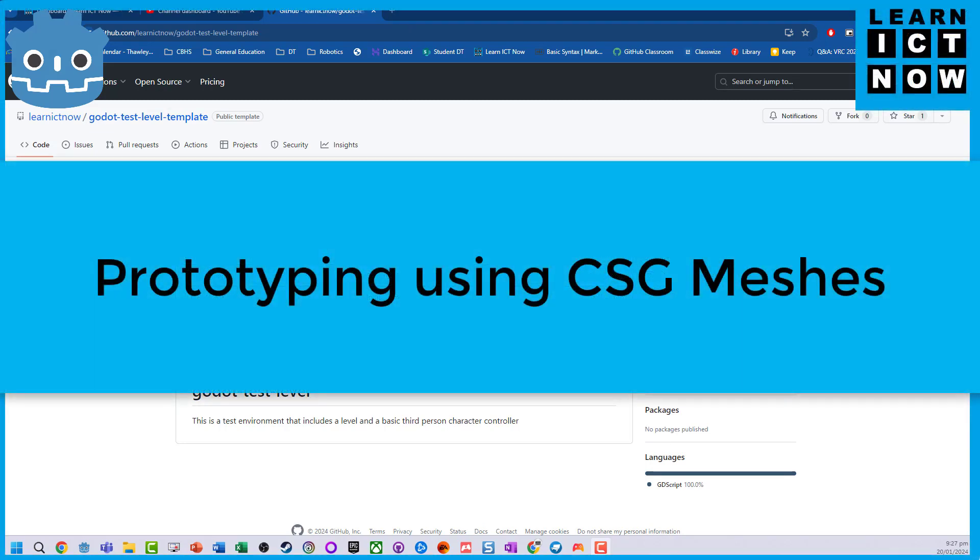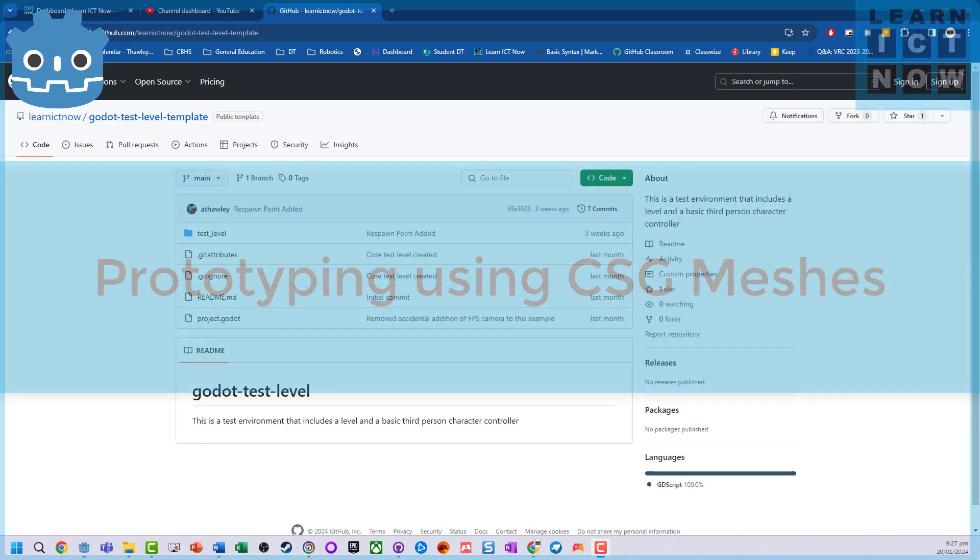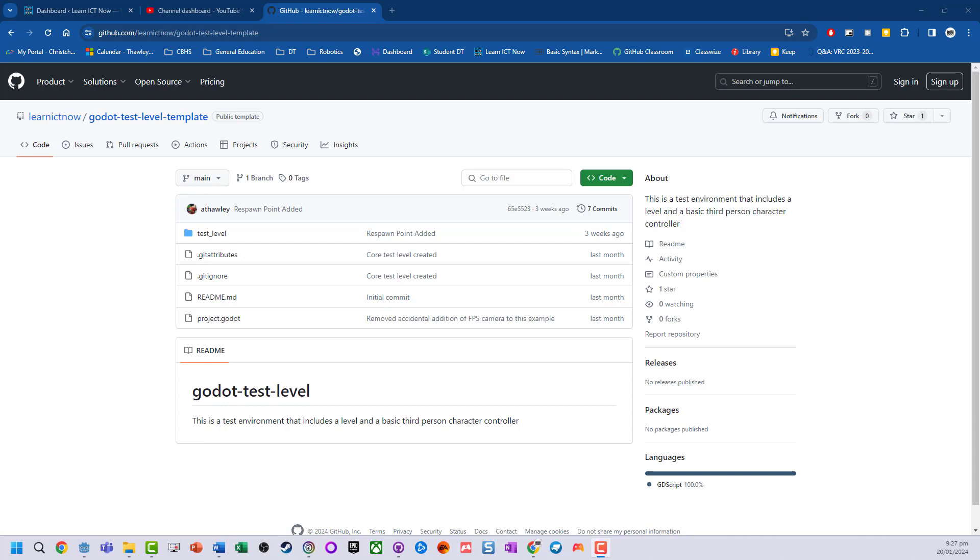In this little guide, we're going to create a level using constructive solid geometry meshes in Godot 4.